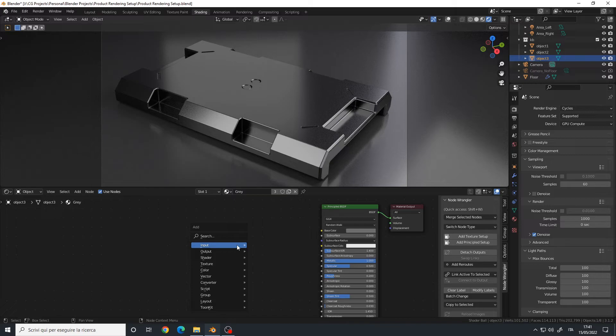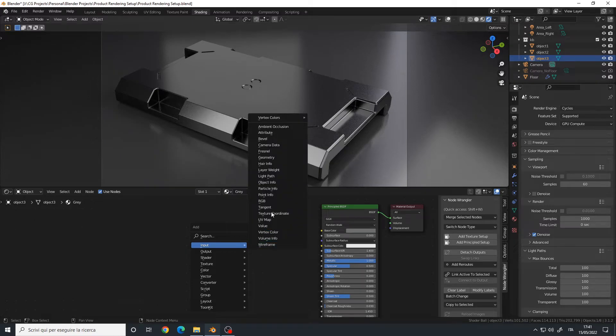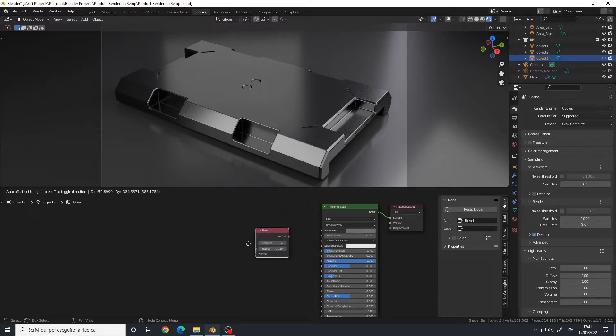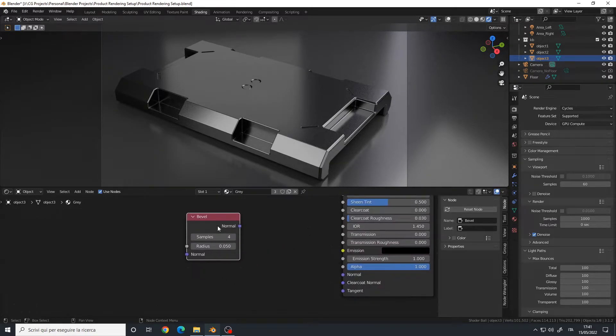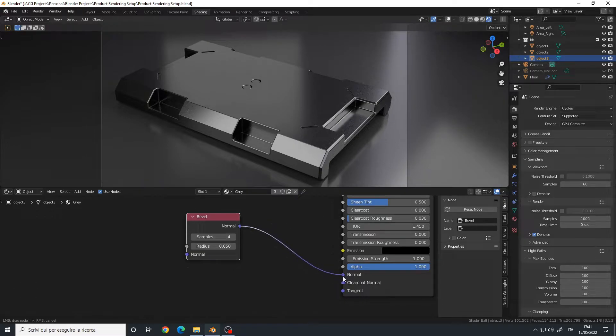I will press Shift A, Input Bevel, and this Bevel node must be connected to the normal input of the principled BSDF.